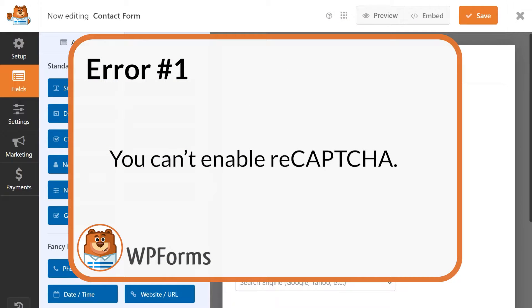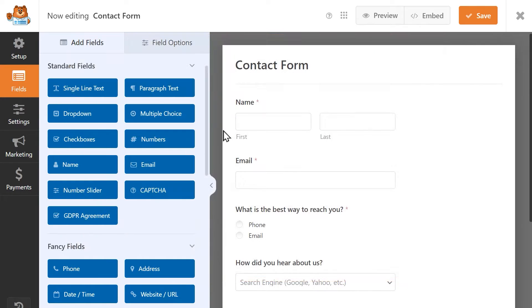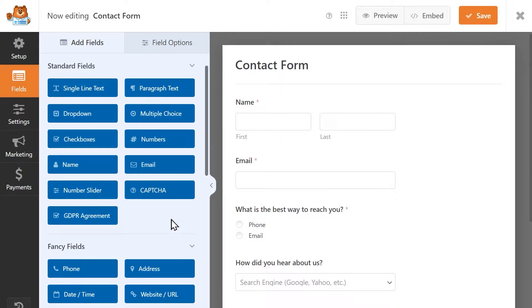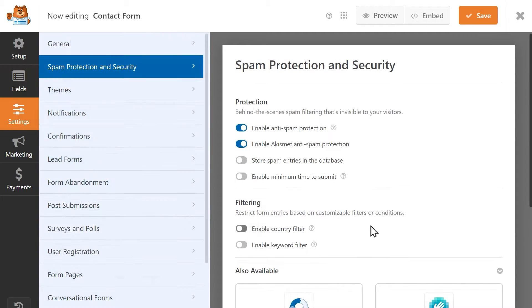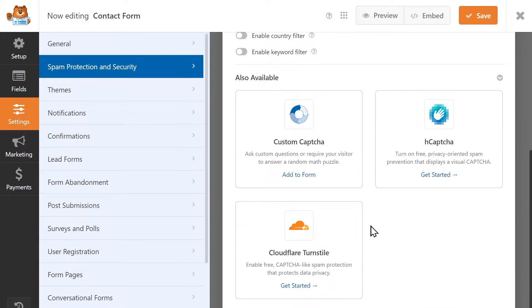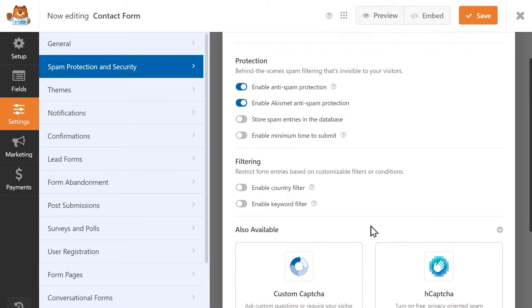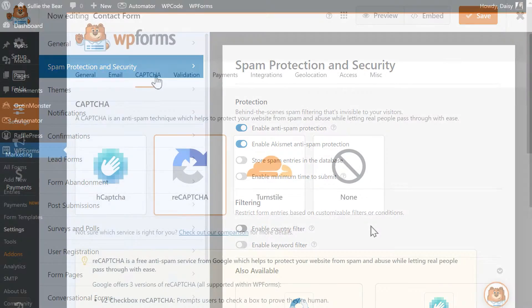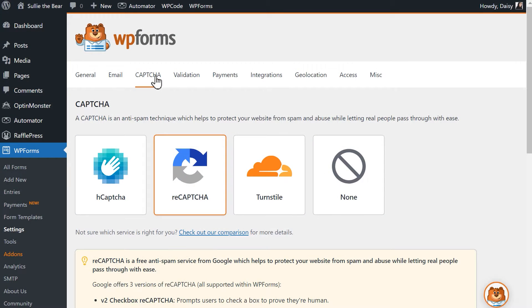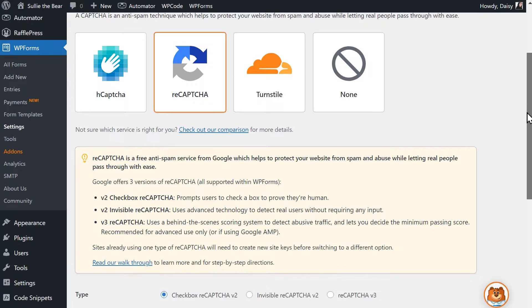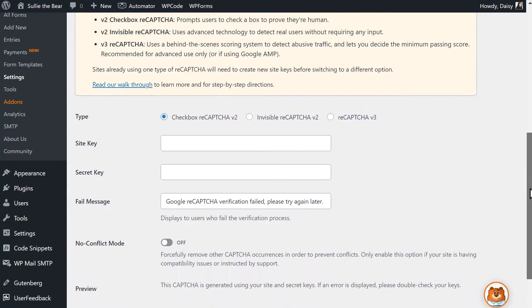Number one: You can't enable reCAPTCHA. When creating your form, you might find that you don't see the reCAPTCHA field at all in the Form Builder or in the Spam Protection and Security tab in the Settings page. This is because while you might have reCAPTCHA selected in the Settings page of WPForms, there aren't any keys in the Site Key or Secret Key fields.